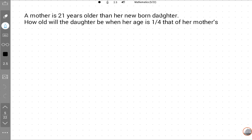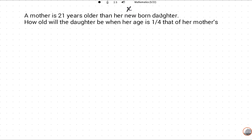You can suppose a, b, c, d, e, f, or maybe the first alphabet of your name. So the newborn baby's age is X, and the mother's age is X plus 21. We have to find when the daughter's age is one upon four of her mother's age.